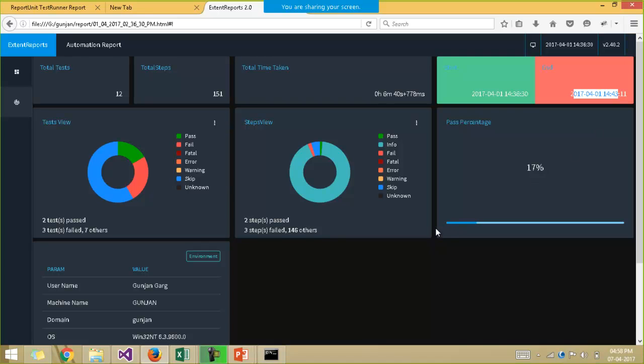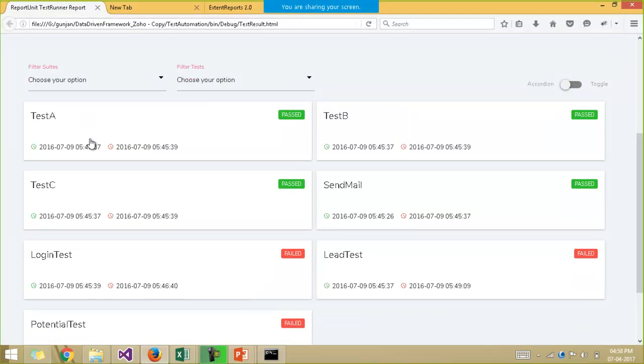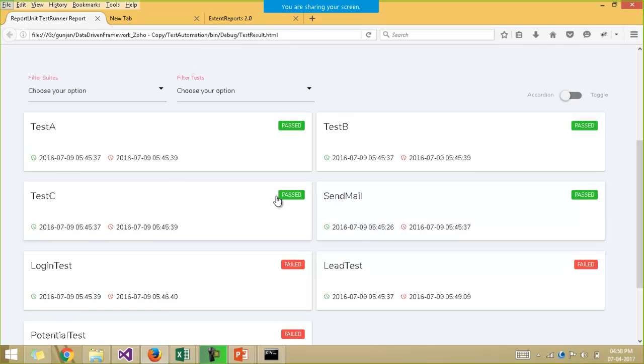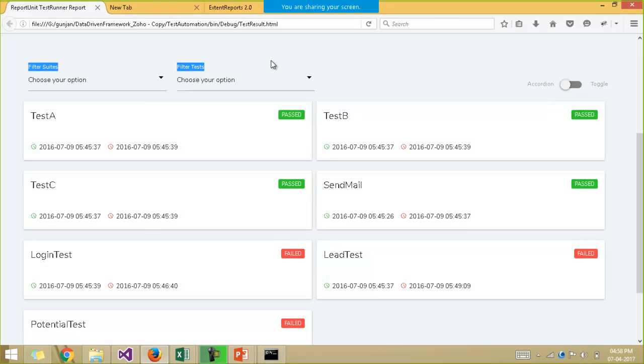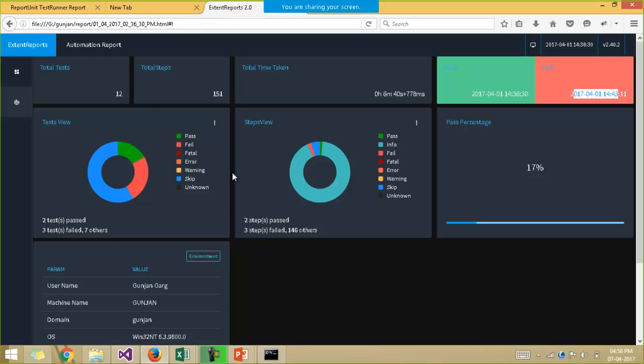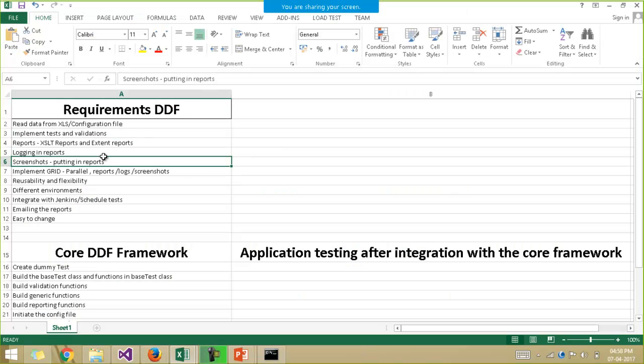Moreover, we have one more type of report that is the XSLT reports. XSLT reports are not very effective, but we can use that as well. For example, this is the example of the XSLT report. I have it over here with me. You don't have the detailed description of every test case in the XSLT reports. And then screenshot embedding is also not easy in the XSLT reports. Extent reports are better. But we have seen the implementation of both the reports in the framework and also putting the logs and the screenshots as well in the reports. Everything we've covered in the framework.